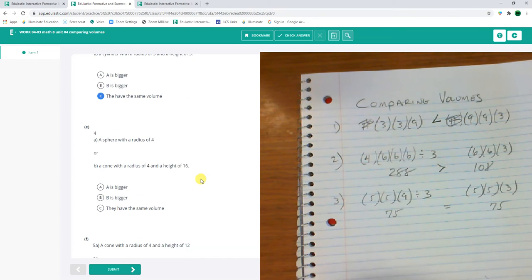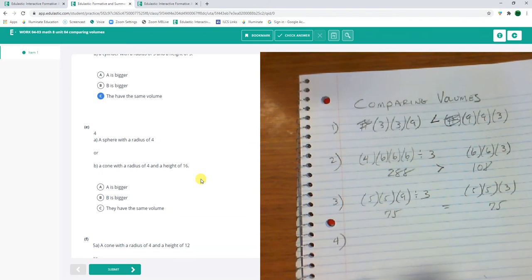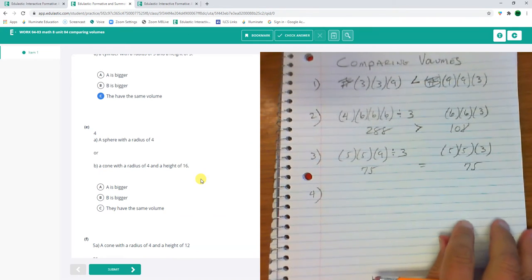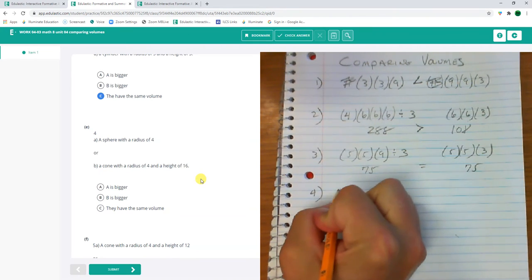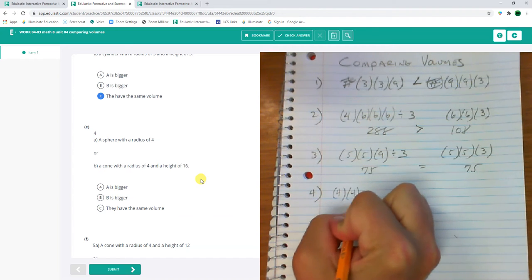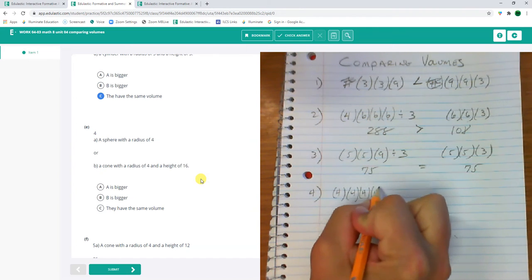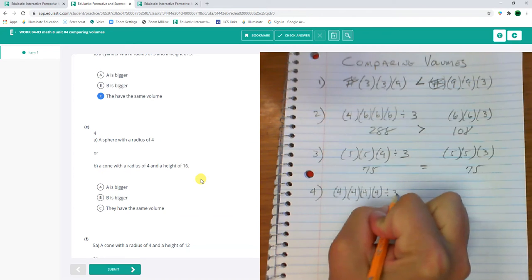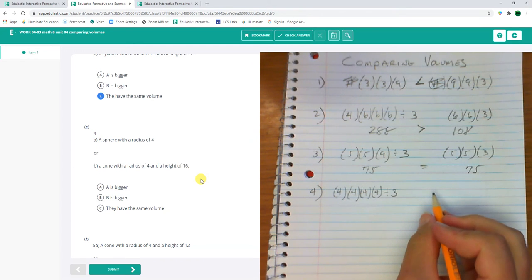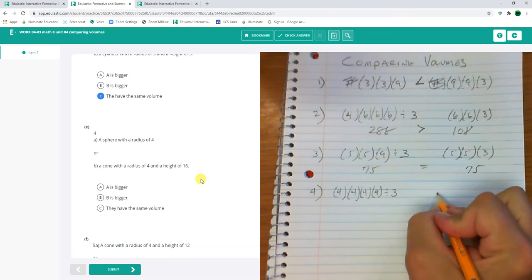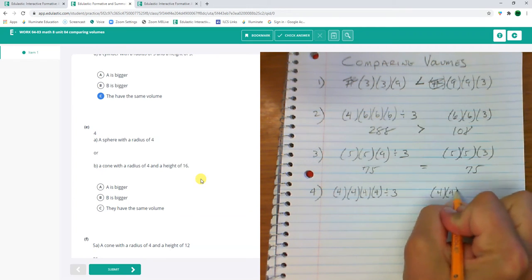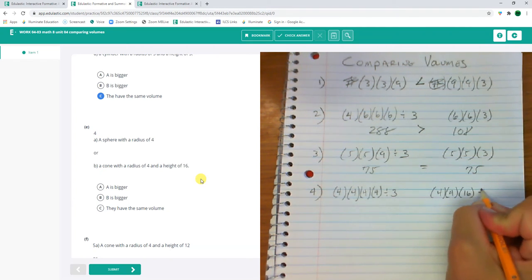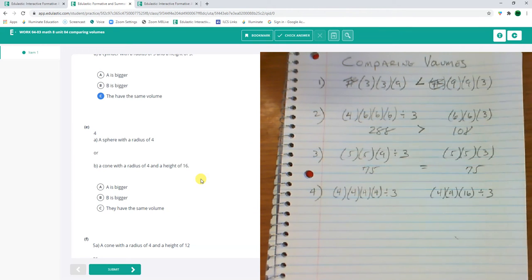Number 4. A sphere with a radius of 4. So that's 4 because it's a sphere, 4 times 4 times 4, that's the radius, divided by 3. I'm ignoring the pi. Or a cone with a radius of 4 and a height of 16. 4 times 4 radius, height 16 divided by 3. Let's find out.